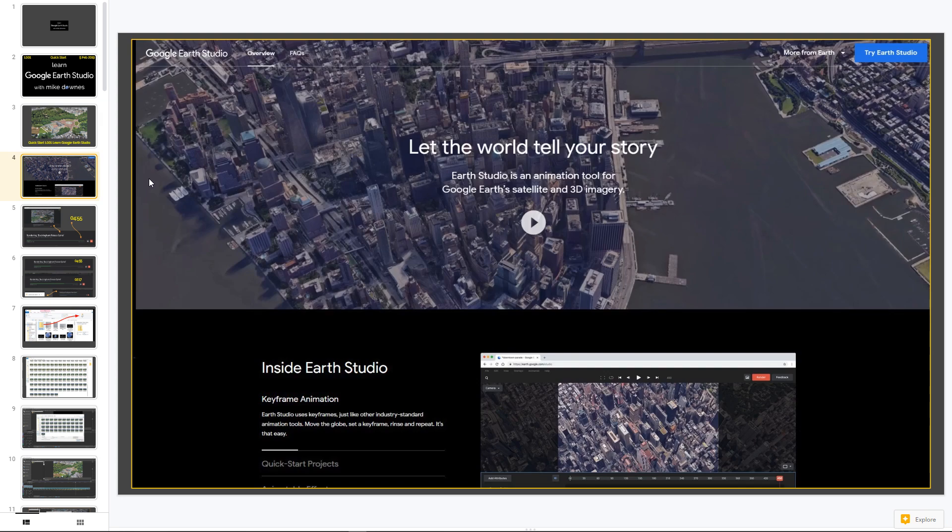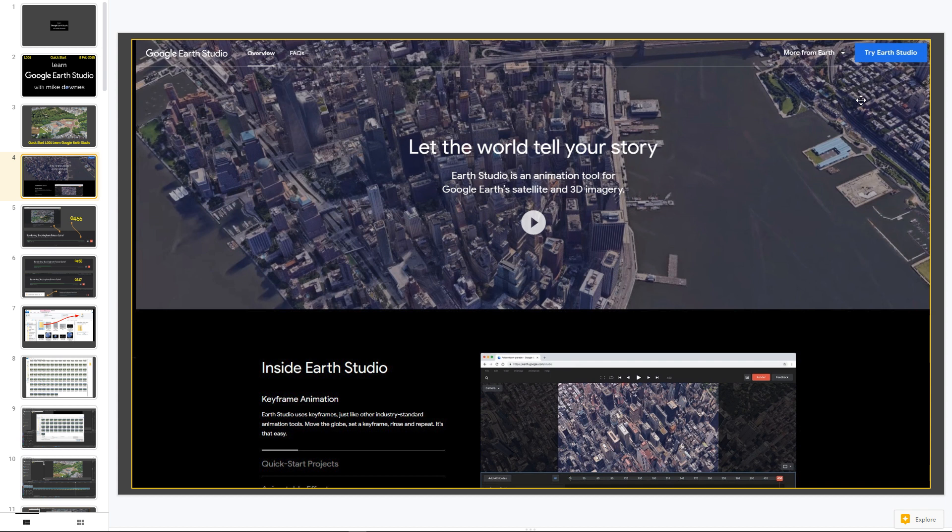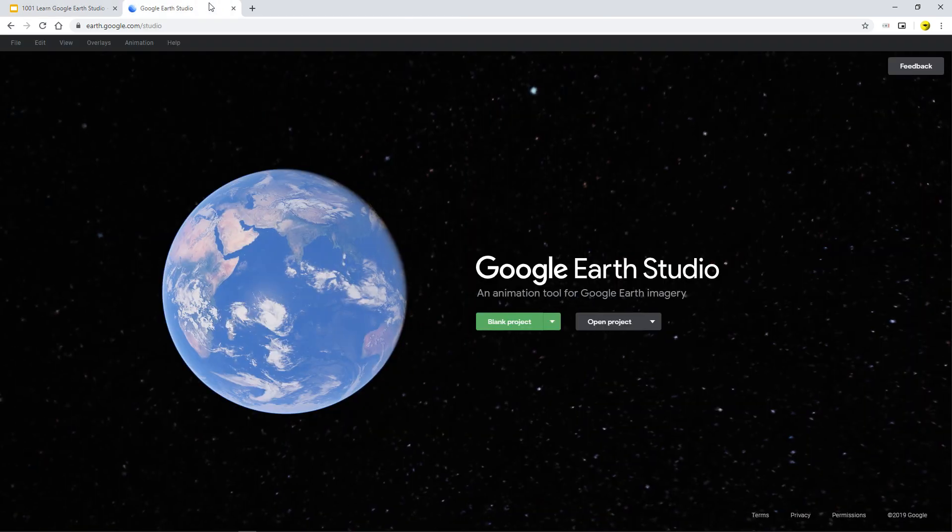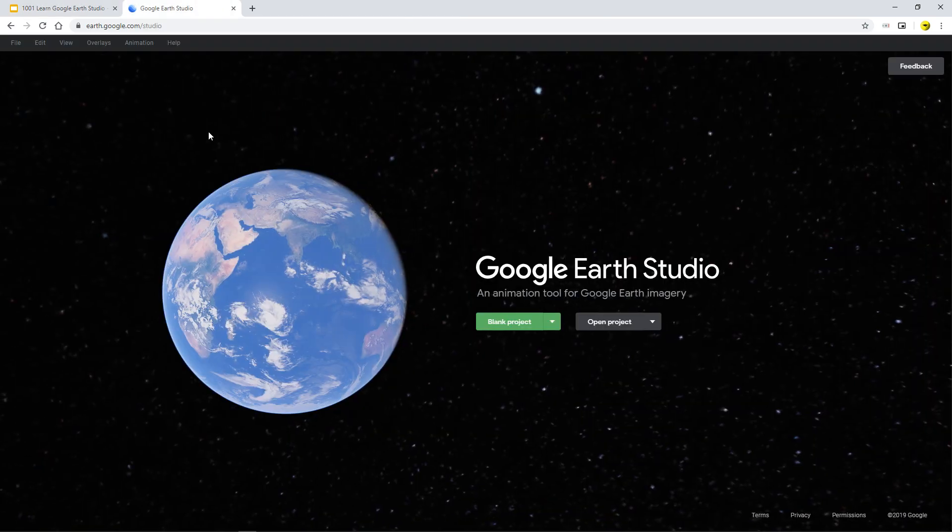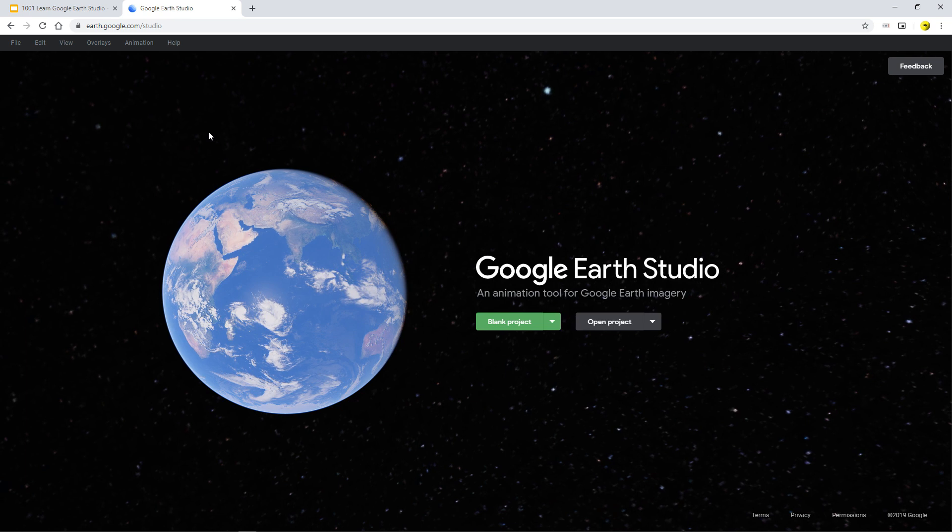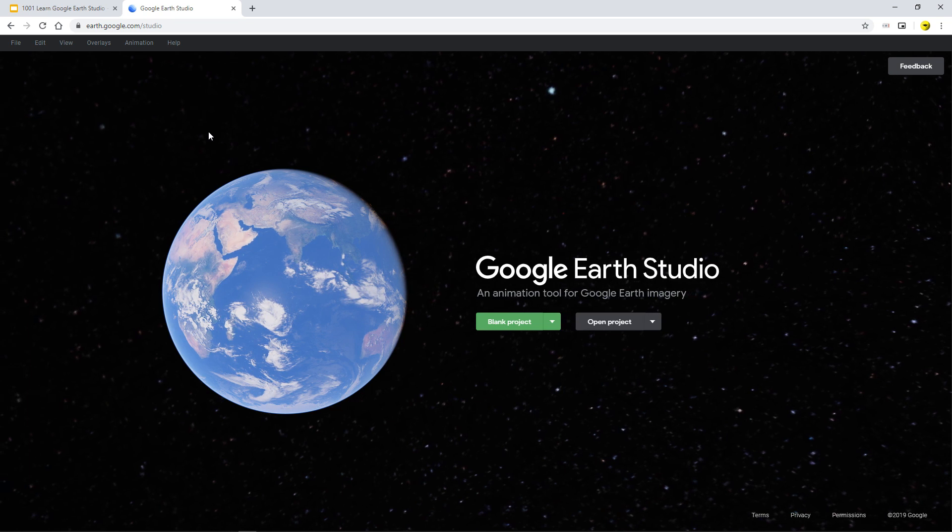And so what you'll do is you'll go to the Google Earth URL and look at these lovely things. And on the top right, there'll be a blue button which says Try Earth Studio. You will click that, add in through your Google account, your name and why you want to use it, and then you'll get a welcome. So let's go straight to the part where you are logged into Google Earth Studio for the very first time.